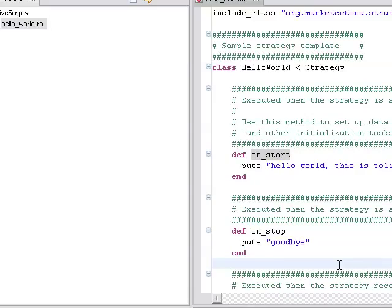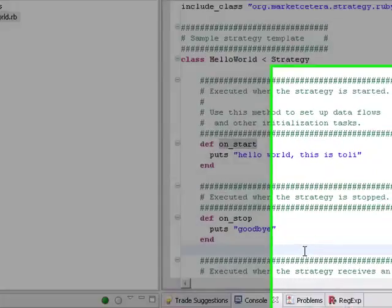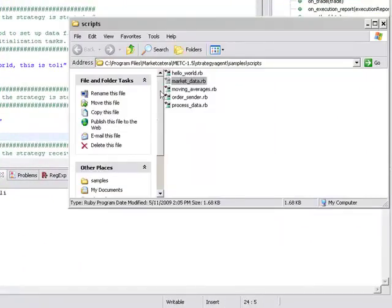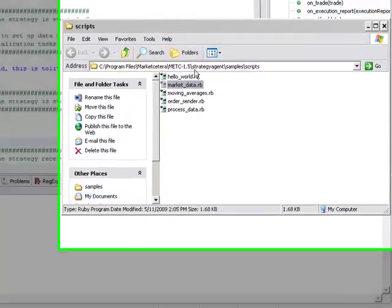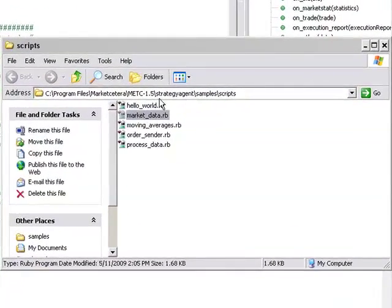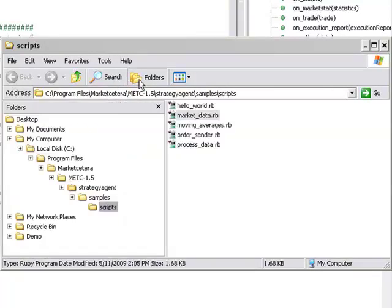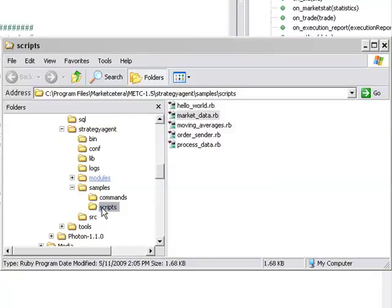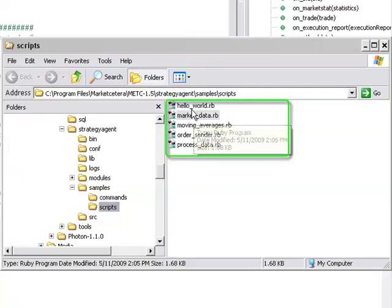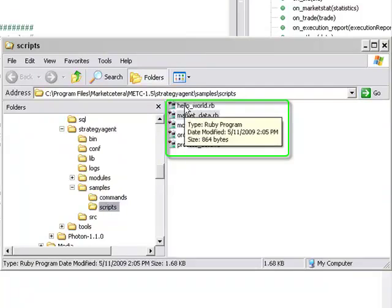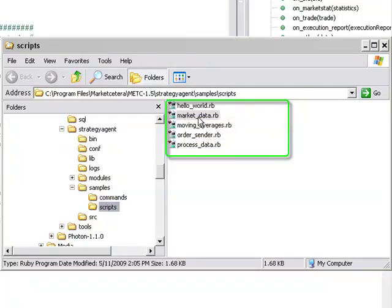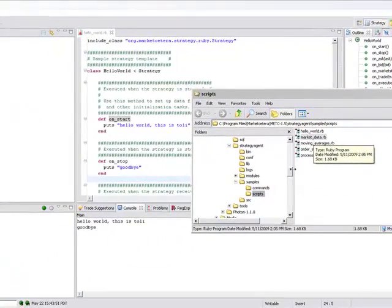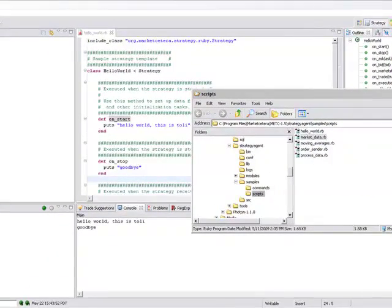And when you install Market Cetera it goes into your program files folder and one of the folders that you have in there is a set of sample scripts. So under strategy agent sample scripts you have a couple of sample scripts. One of them was hello world which is essentially what we just did. The other one is market data.